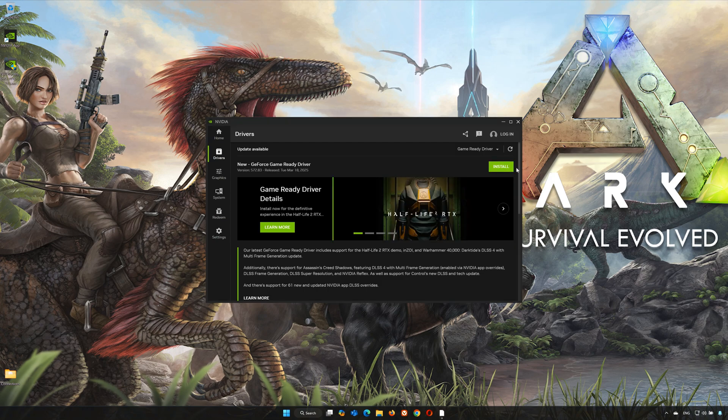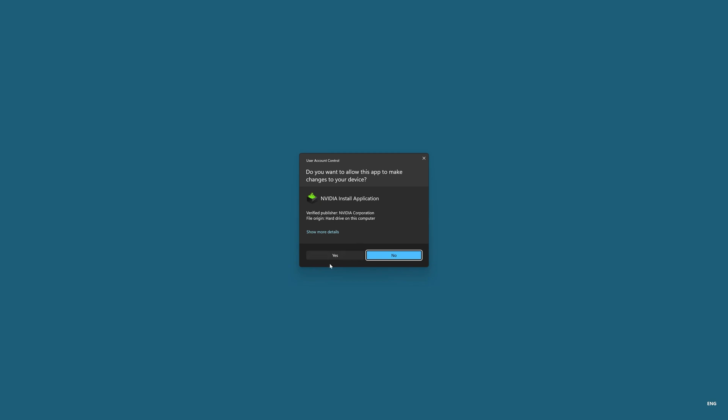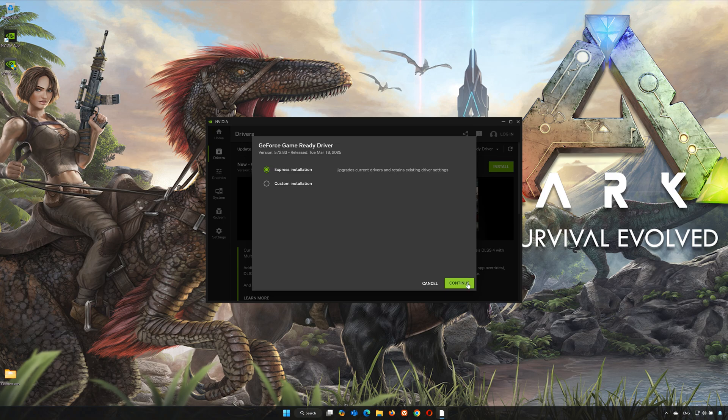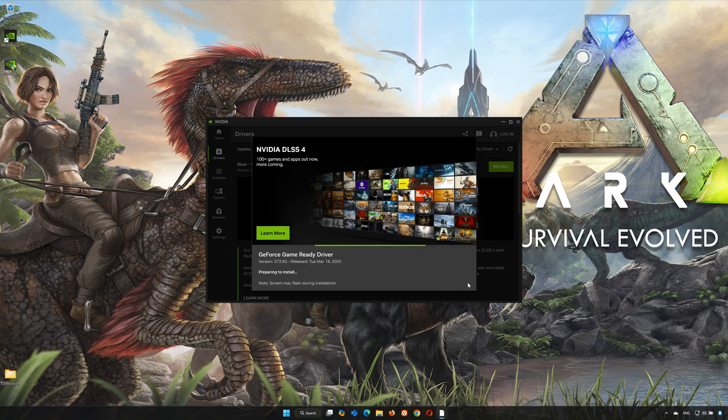Press Install. Press Yes. Select Express Installation and press Continue. Now wait for the latest NVIDIA driver to be installed.